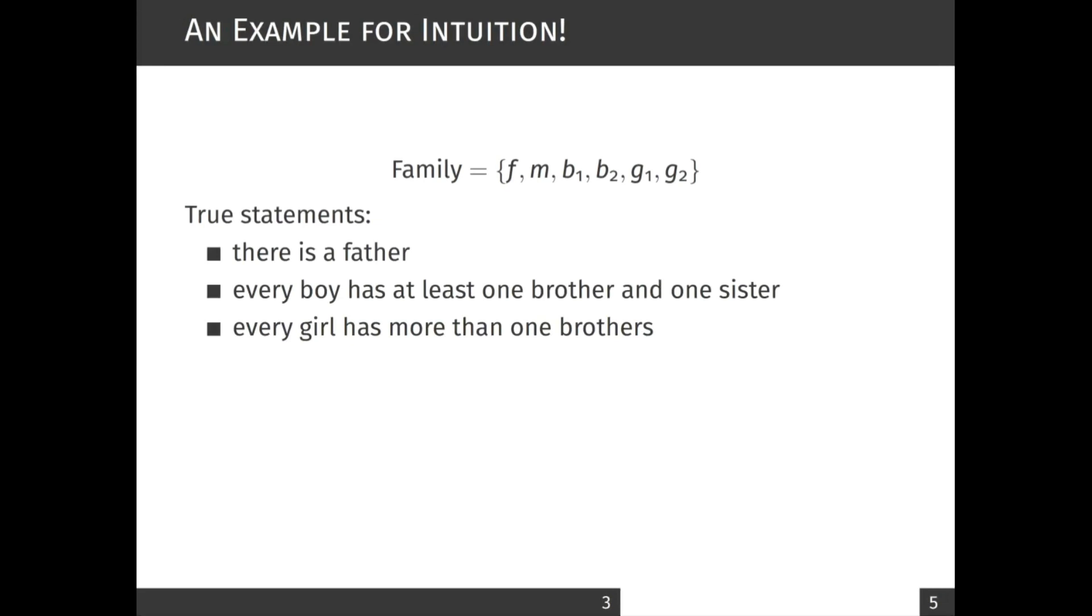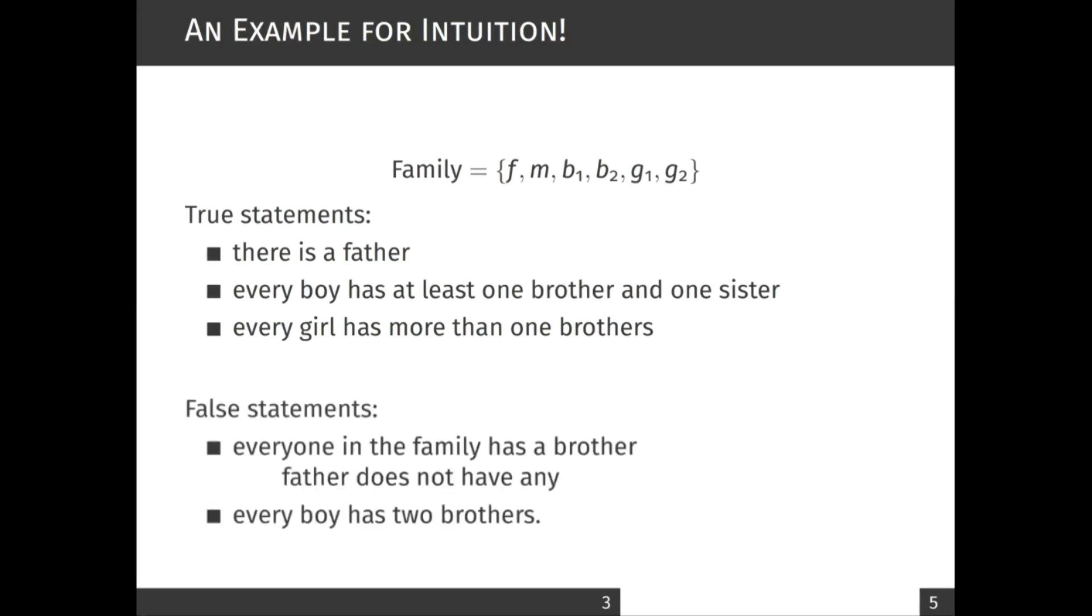Whereas the following statements are not correct: everyone in the family has a brother - the father and mother do not have any. Also, every boy has two brothers - this statement is also false.